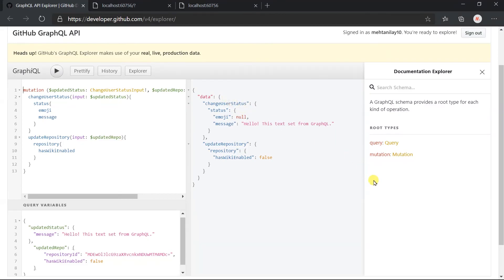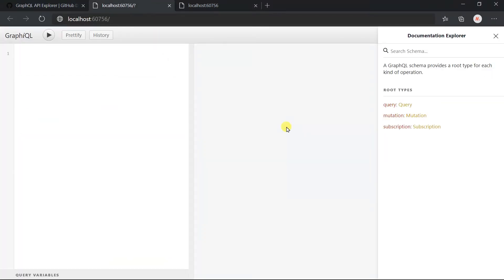GitHub schema does not have any subscription event, so for this demo I am going to use another example. Here you can see that it includes the subscription along with the query and mutation.